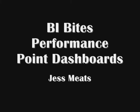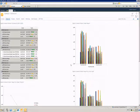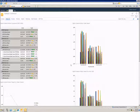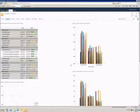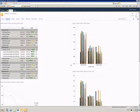In previous BIbytes demos, I've shown how to create different elements in Dashboard Designer for Performance Point Services in Microsoft SharePoint Server 2010. In this video, I'm going to show an example of a dashboard built using various Performance Point elements.